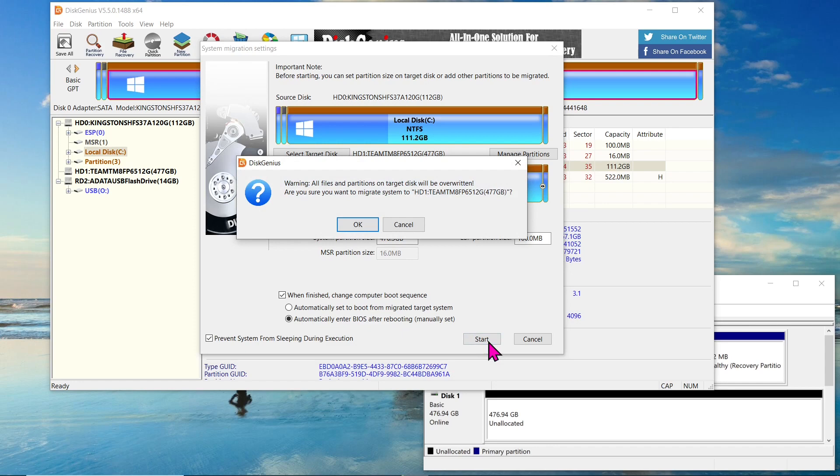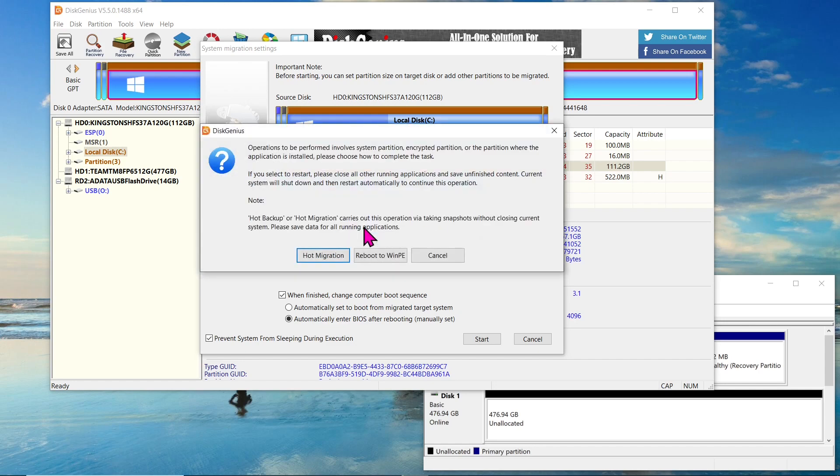A warning message will appear, informing you that all files and partitions on the target disk will be overwritten. Confirm your decision and proceed.